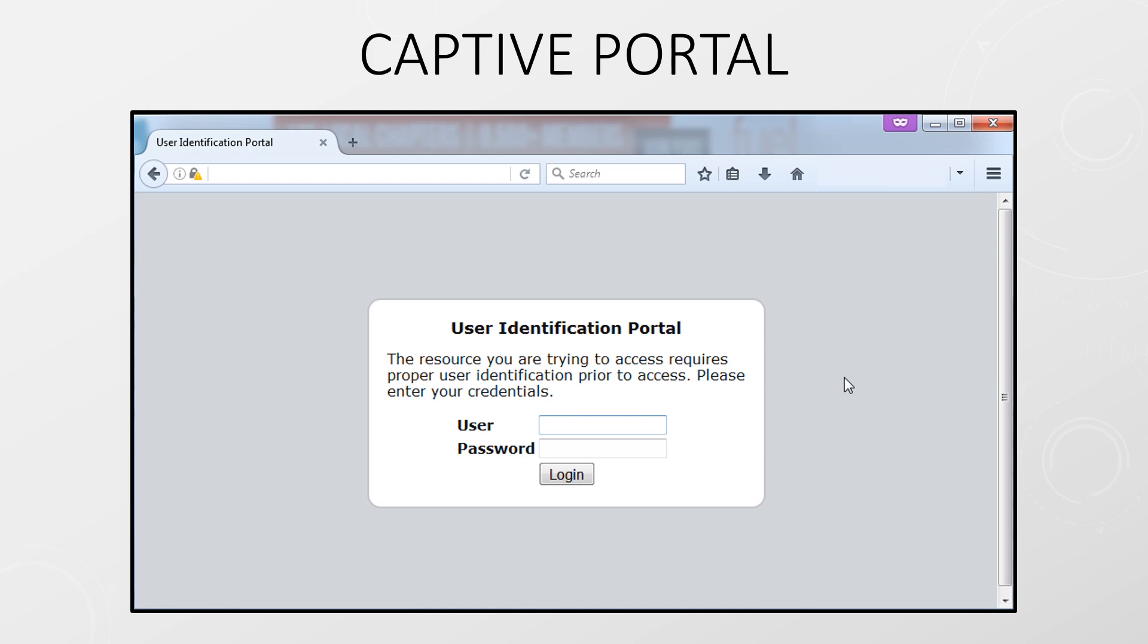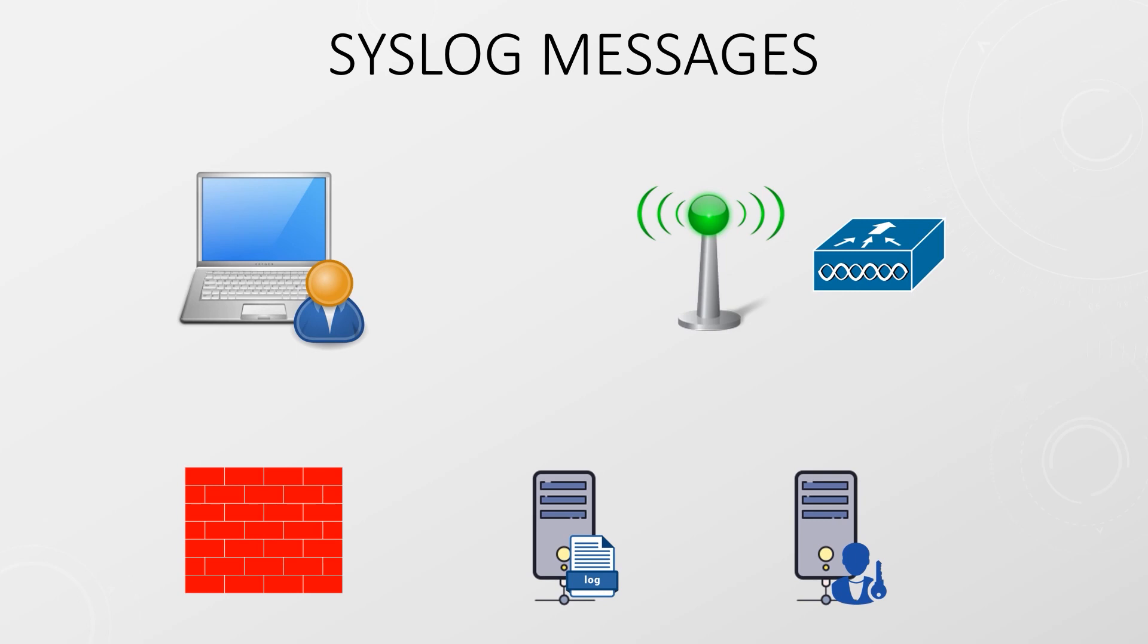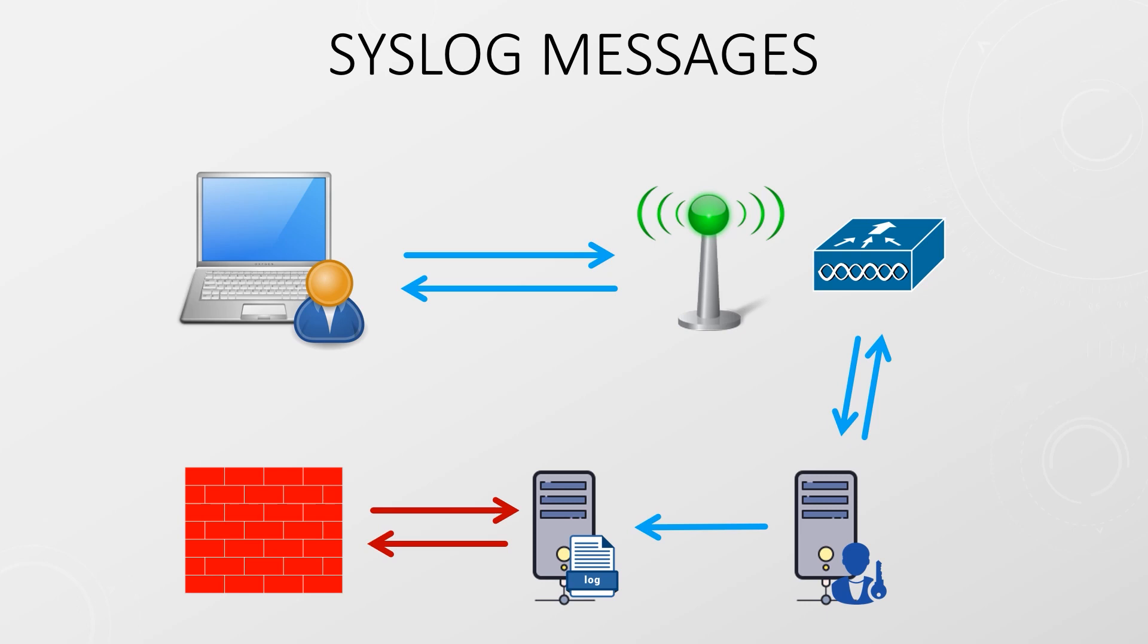If you have a Wi-Fi deployment the controller will probably use RADIUS to authenticate users. What we can do here is configure the controller to send syslog messages to the firewall. The firewall can then parse these messages for the logon and logoff information and collect the user to IP mapping. Logoff information is included to keep these mappings fresh. This isn't just limited to Wi-Fi of course. It can be used for any RADIUS or 802.1x enabled device as long as syslogs can be used.